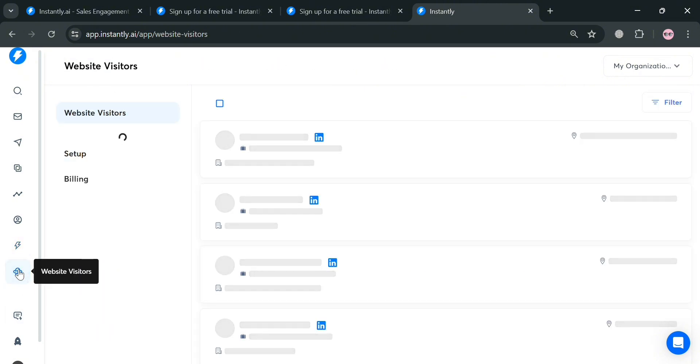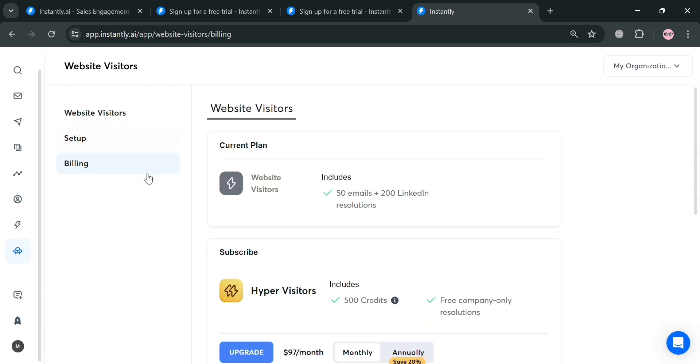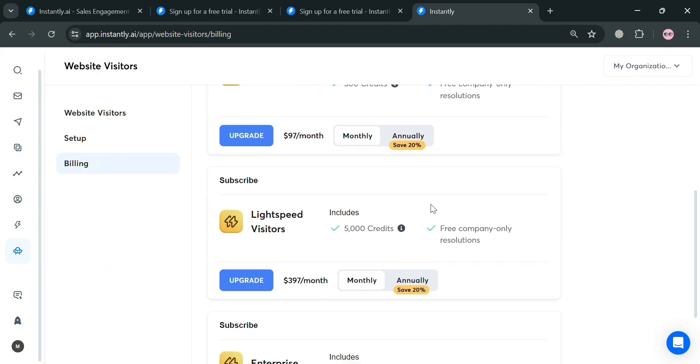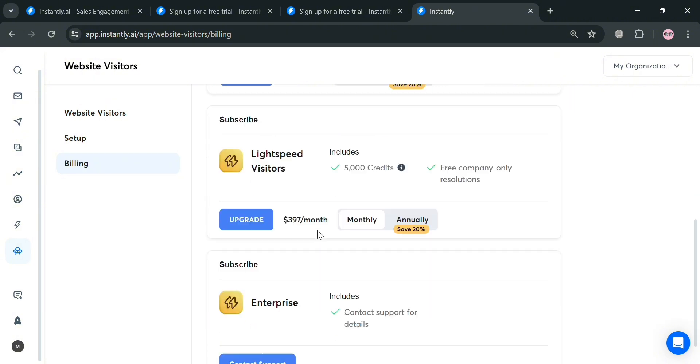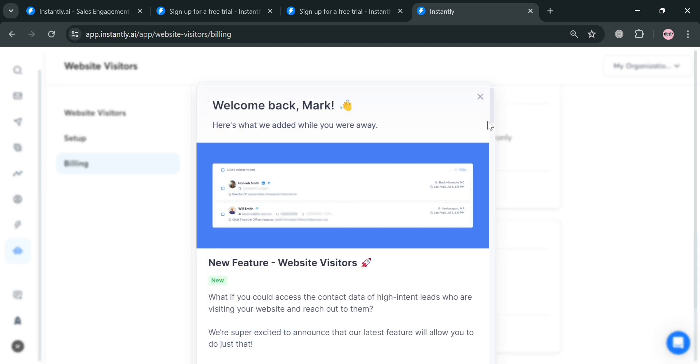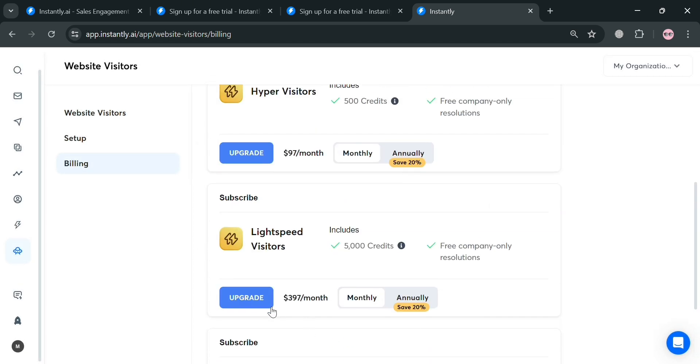If you want to upgrade your account, by clicking the billing options under website visitors, you'll be able to see all of the plans that you could subscribe to. We have hyper visitors, lightspeed visitors, and also enterprise plan with the corresponding prices and benefits included.